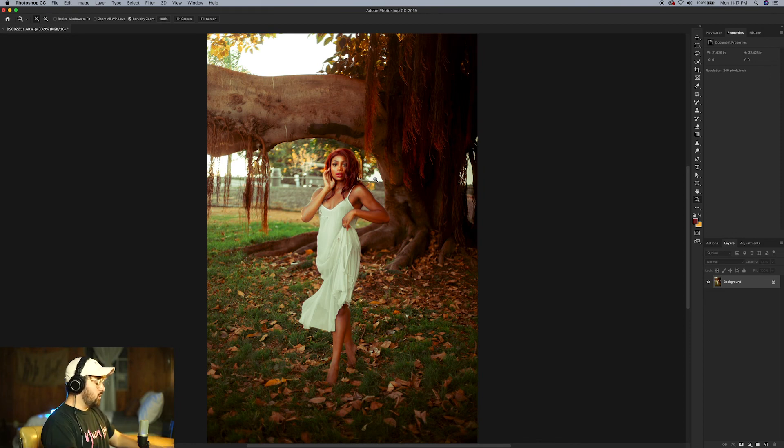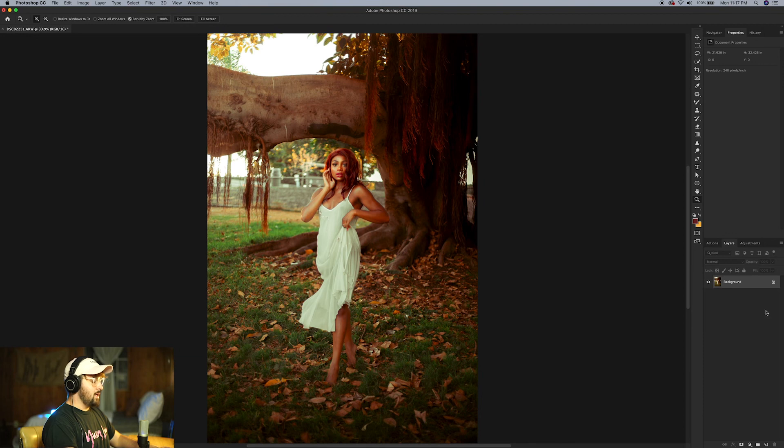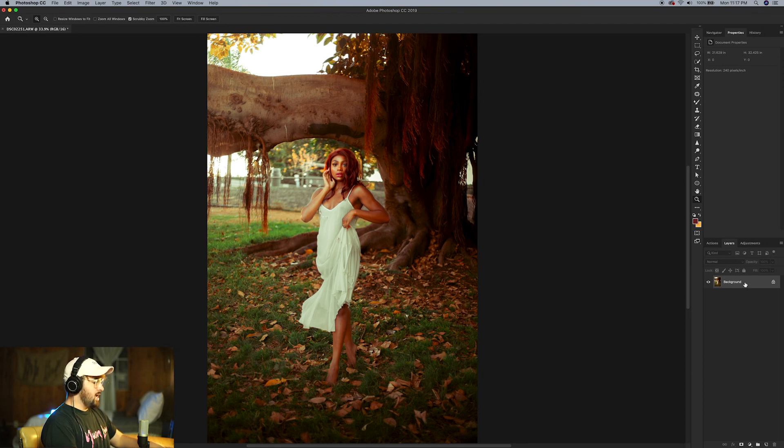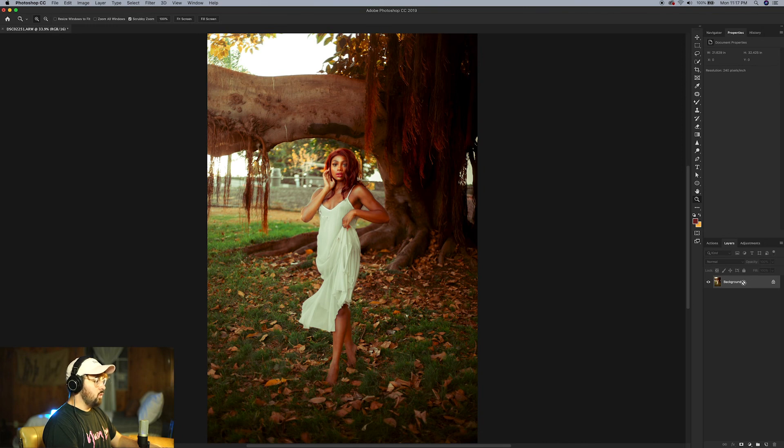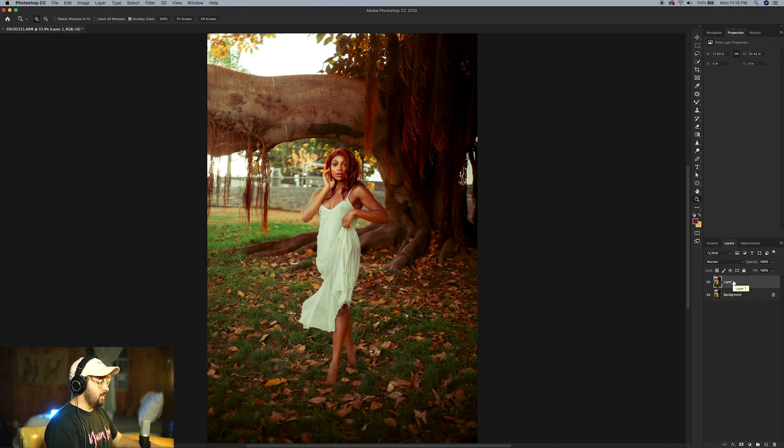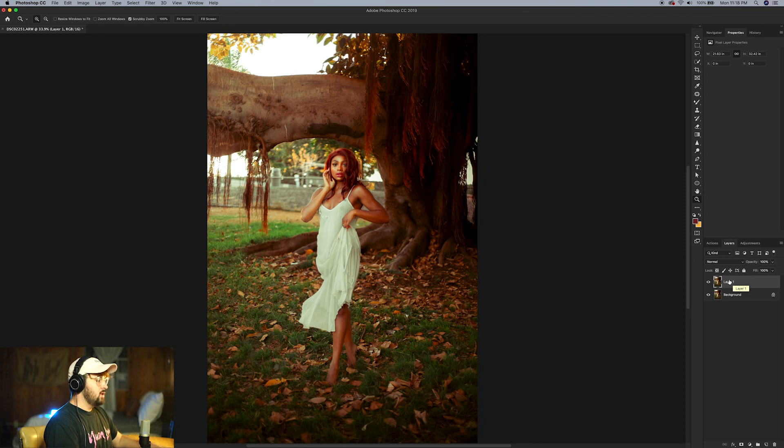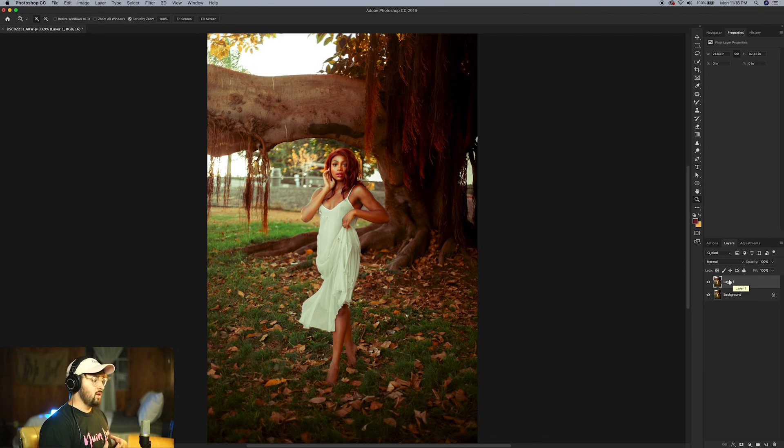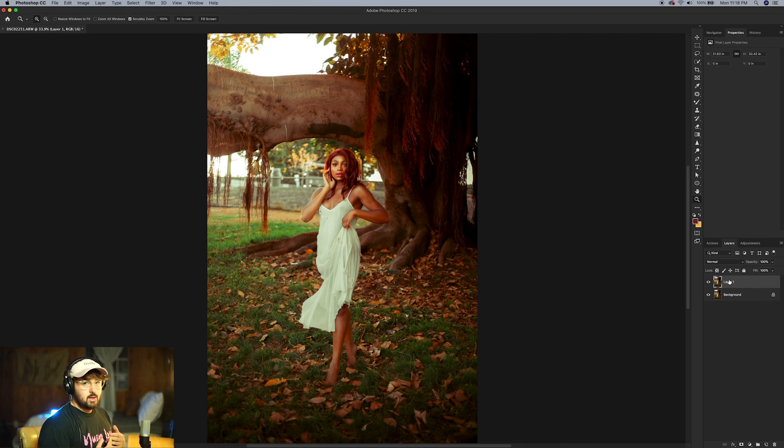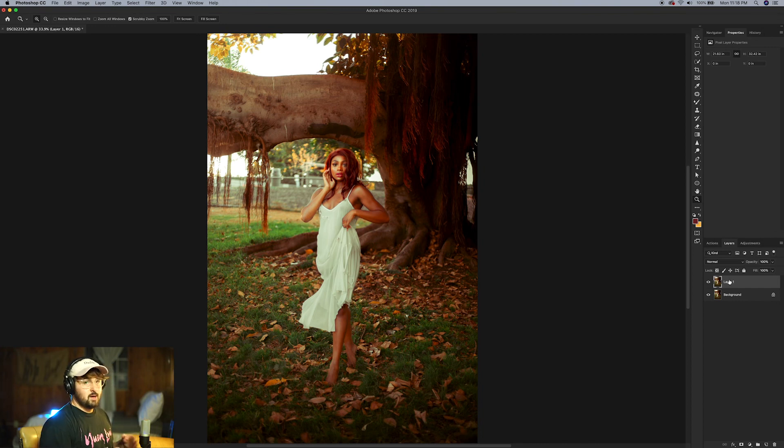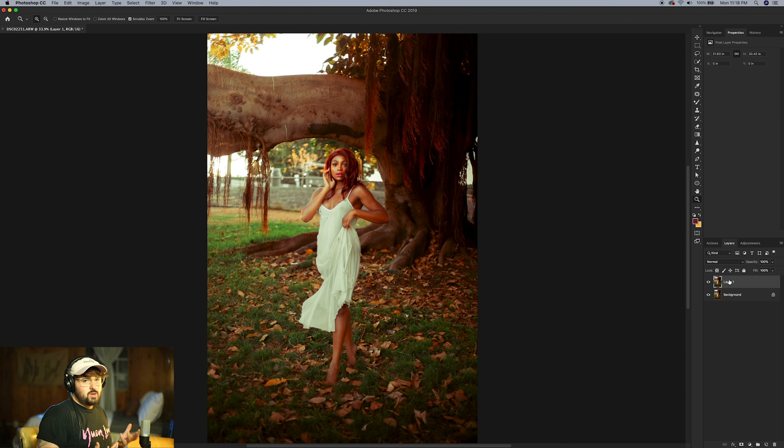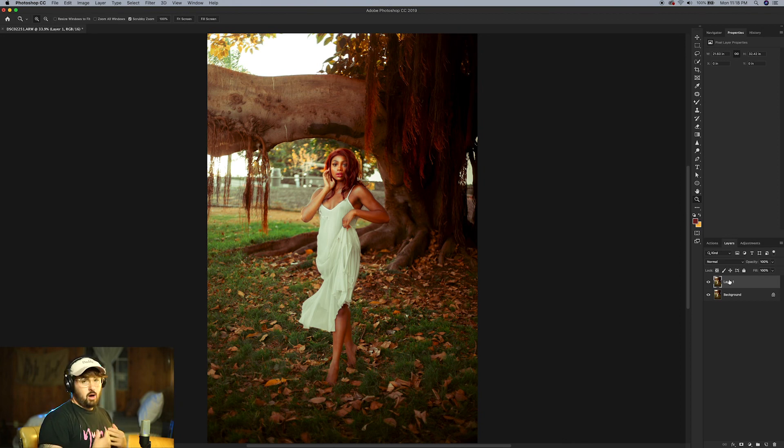Okay, so we're going to start by just making sure the background layer is highlighted in our layers panel and then click Command J or Control J if you are on Windows. We have this duplicate layer. We're going to use this duplicate to do the actual stretching of the image. I like to just leave the background layer alone just in case I want to go back and use that for something else.